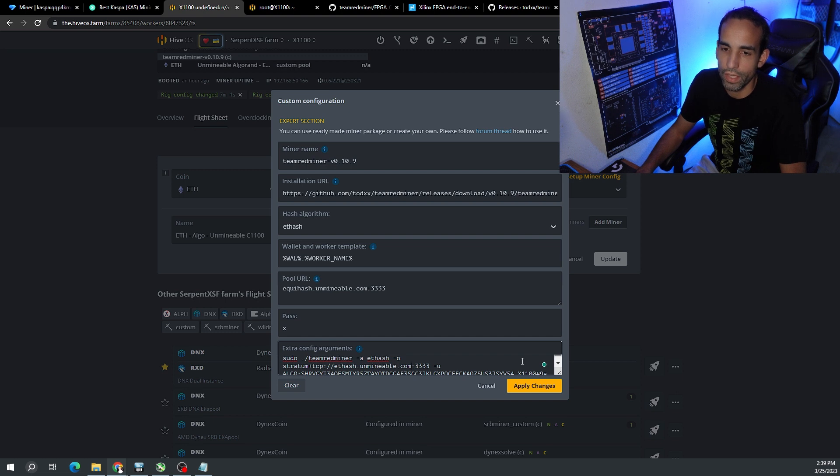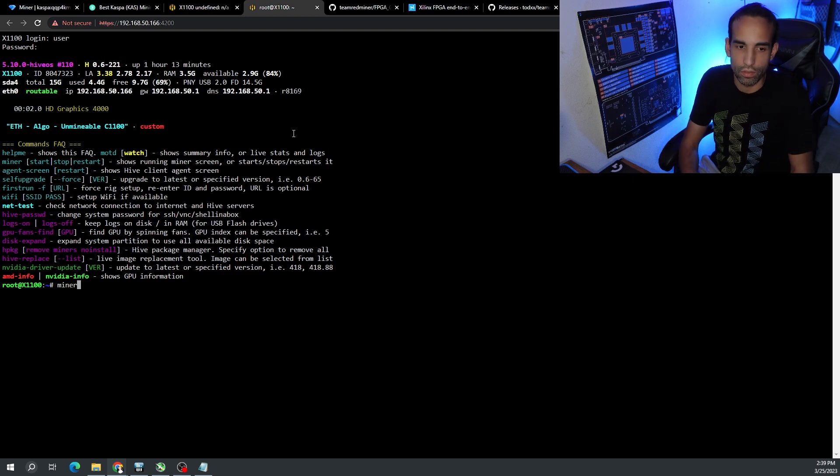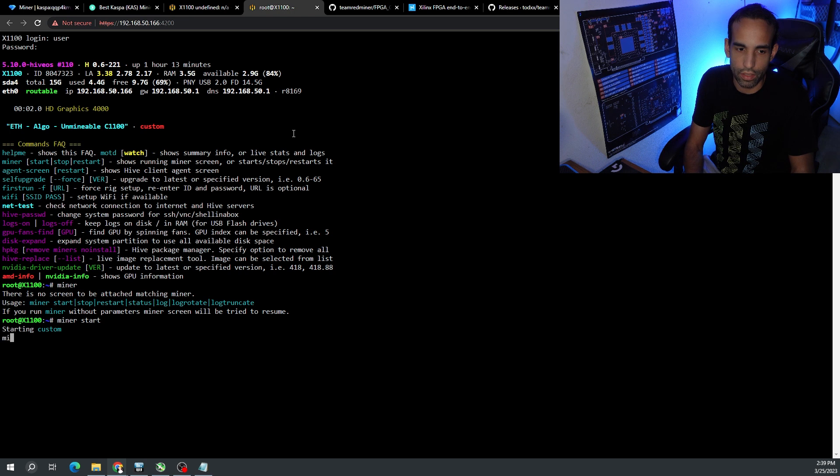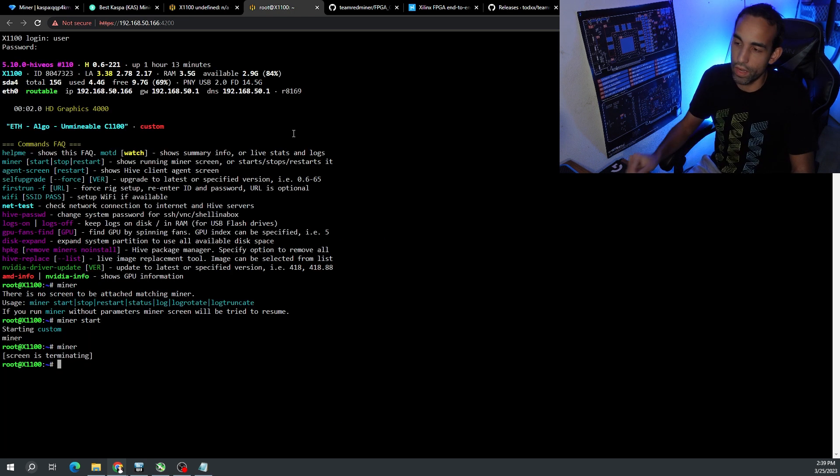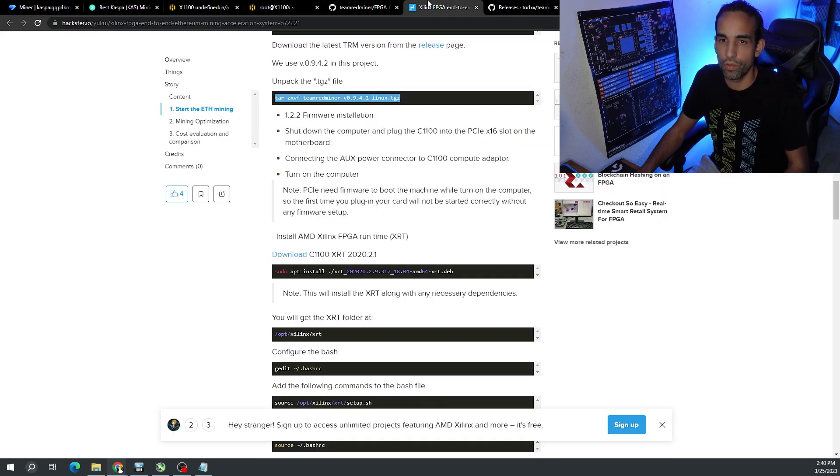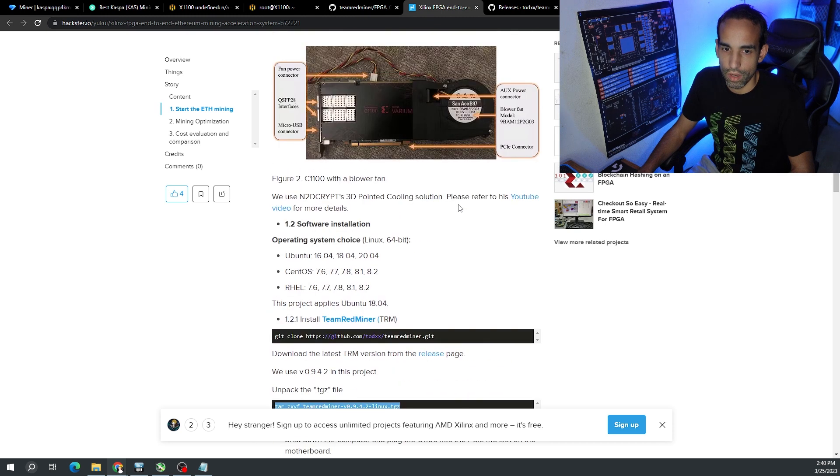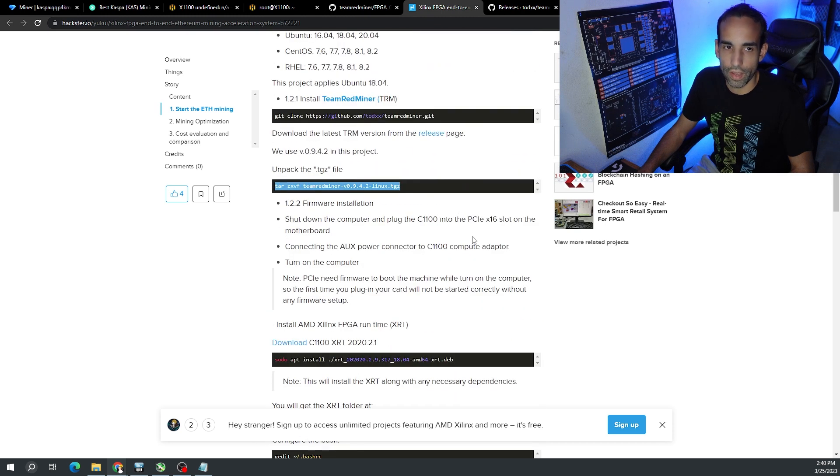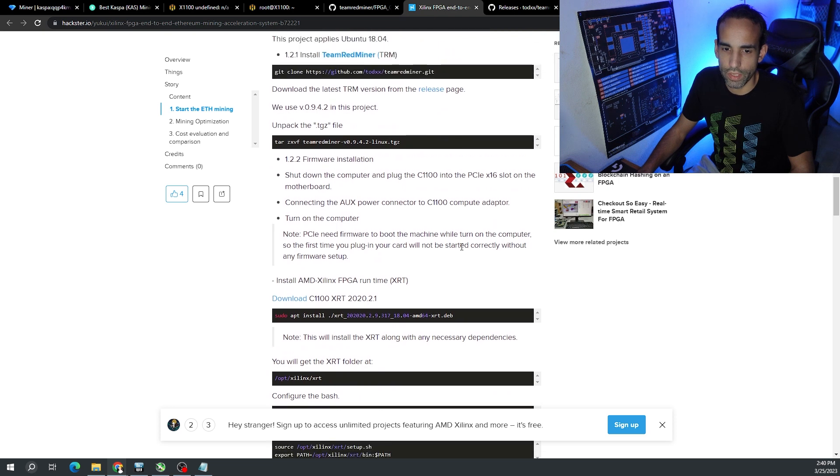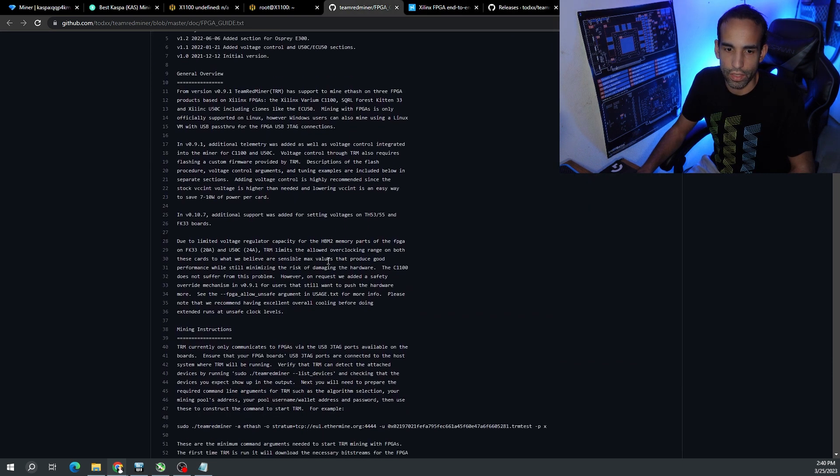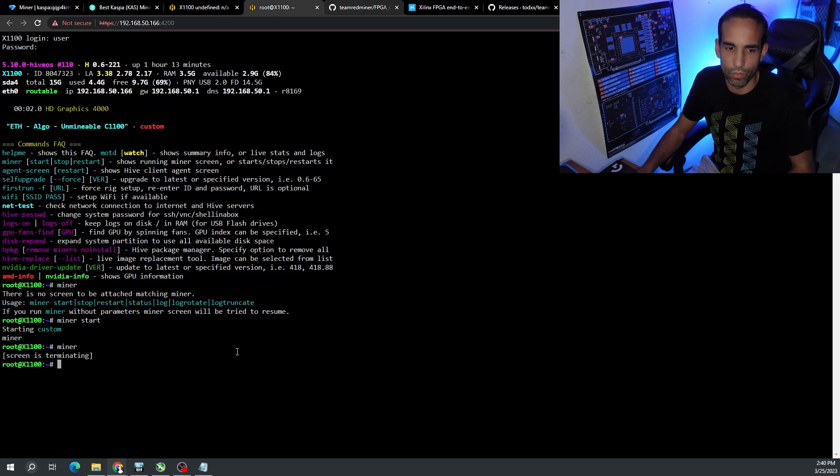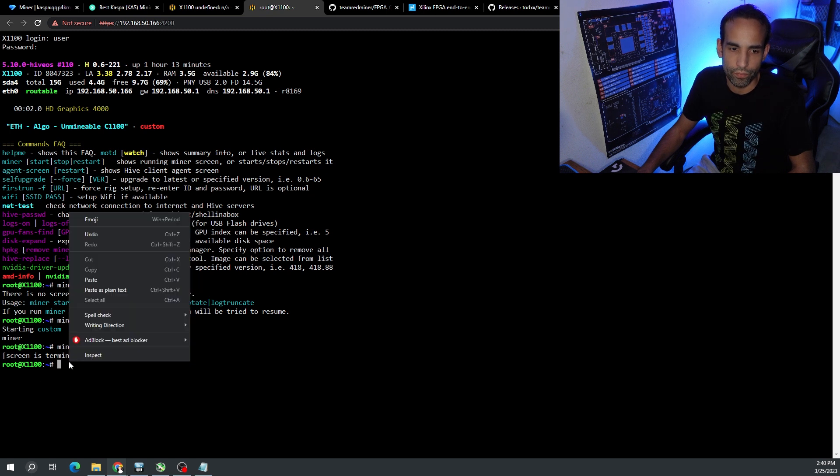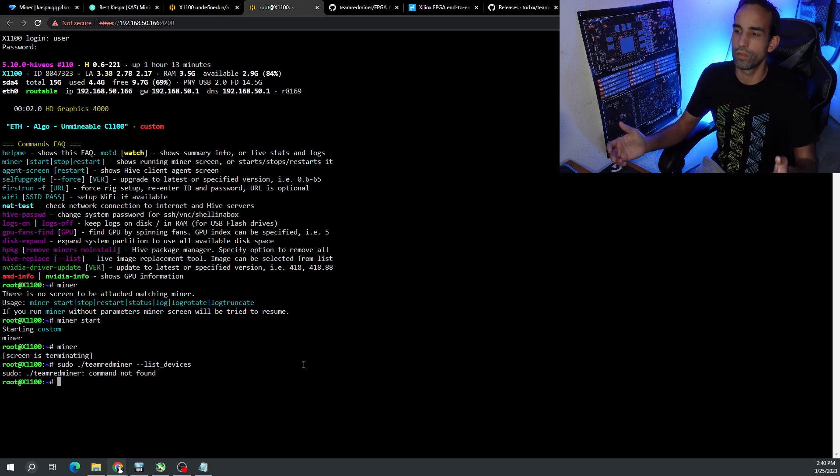I had to grab the URL from the main releases page, right-click the Linux, copy link, put that into the flight sheet and detected Team Red Miner, chose the hash algorithm, chose the worker address and all that. I put this command in there because this is the command that we need to get started, but it can't detect it.